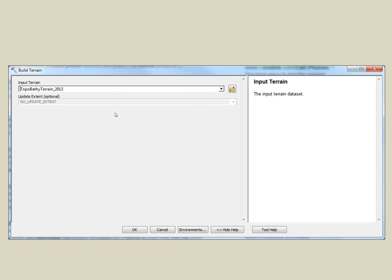Because we just made changes to the terrain features, we need to build the terrain again. Building a terrain can take a long time if your terrain is large. In some cases, building the terrain for Rhode Island took two days on a very fast computer.